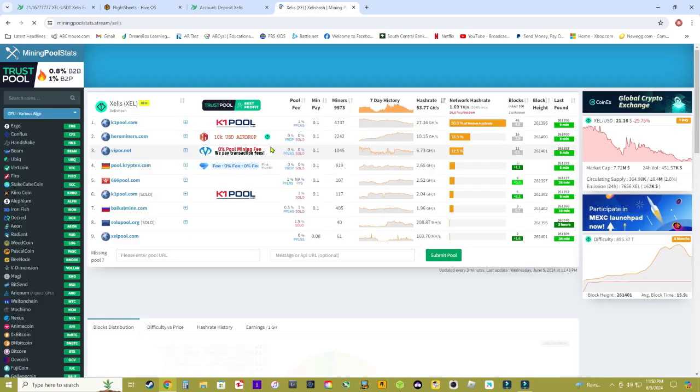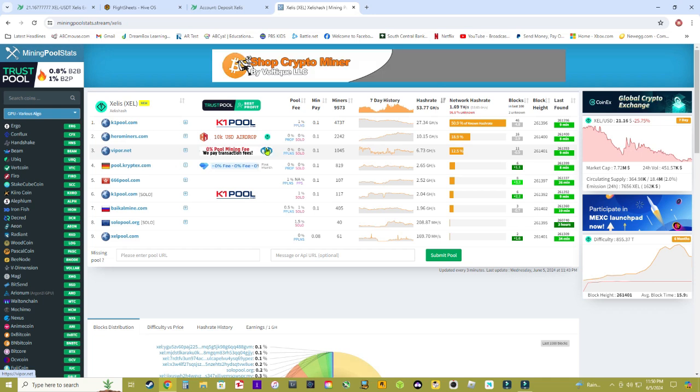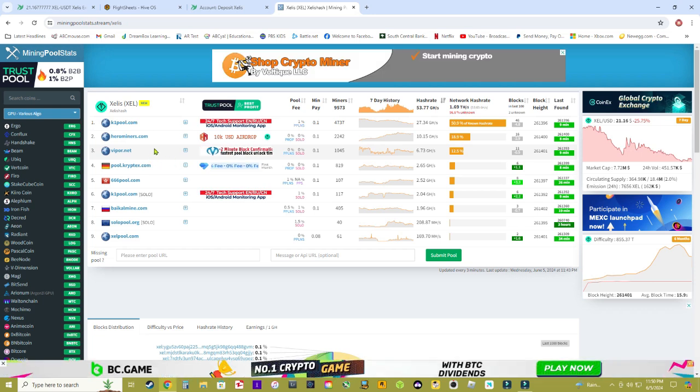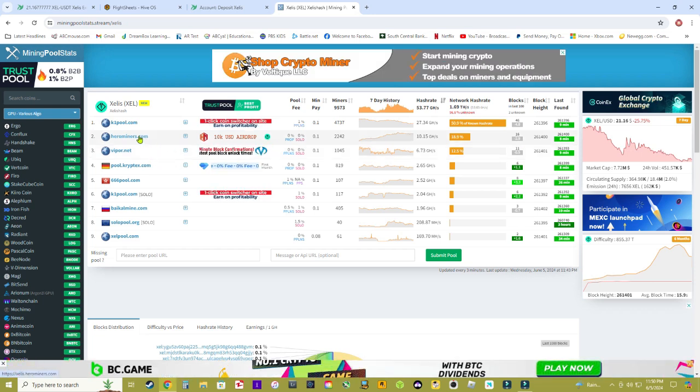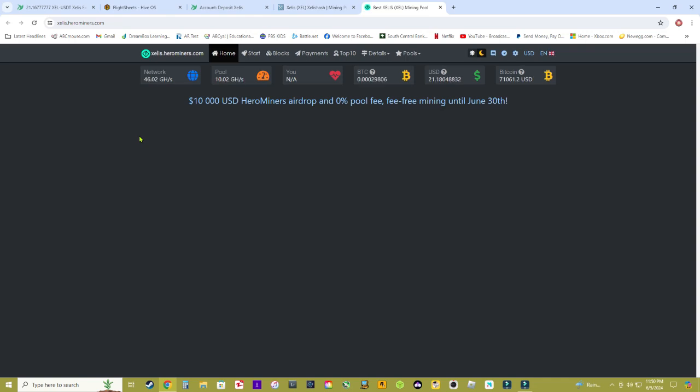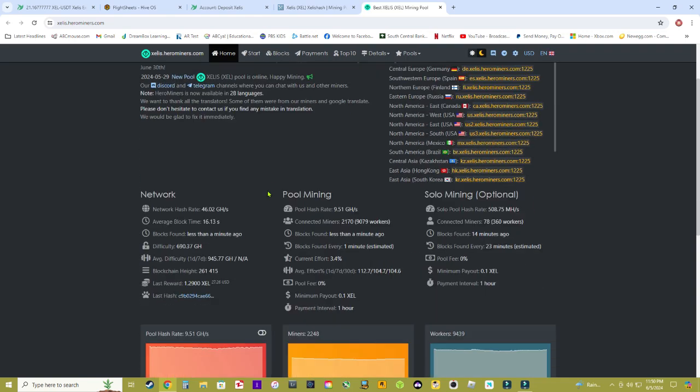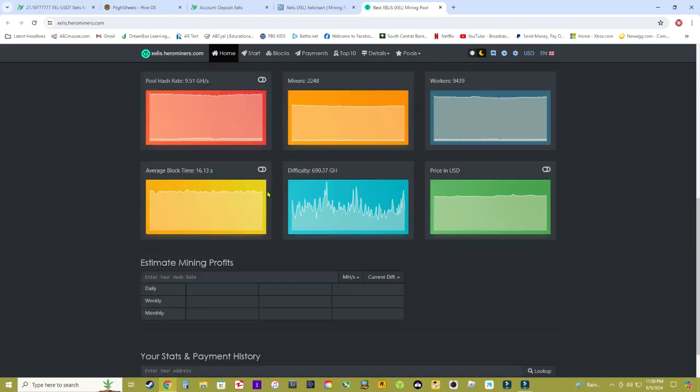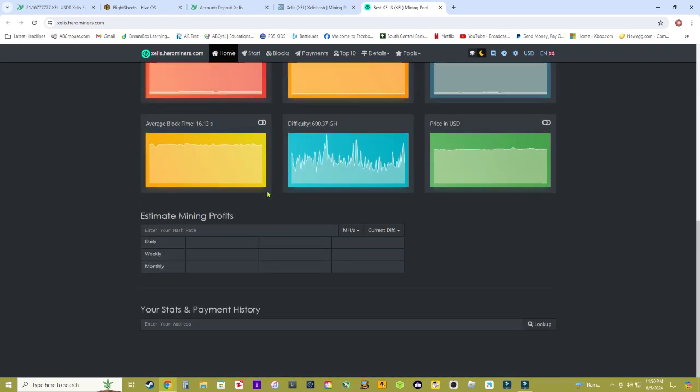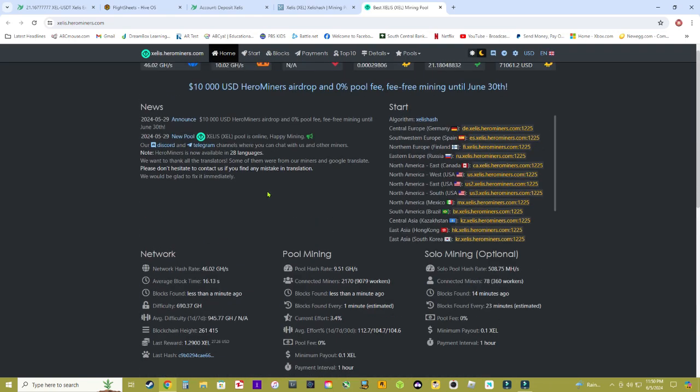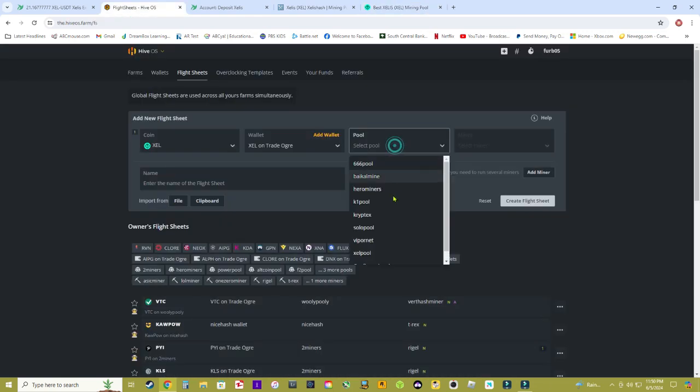Just go ahead and click Zealous right here and right here it's going to have a list of all the mining pools. I'm going to be using Hero Miners in this tutorial. Here I went ahead and clicked on their site which you don't need this right now when you set up HiveOS but we will need this for Windows.